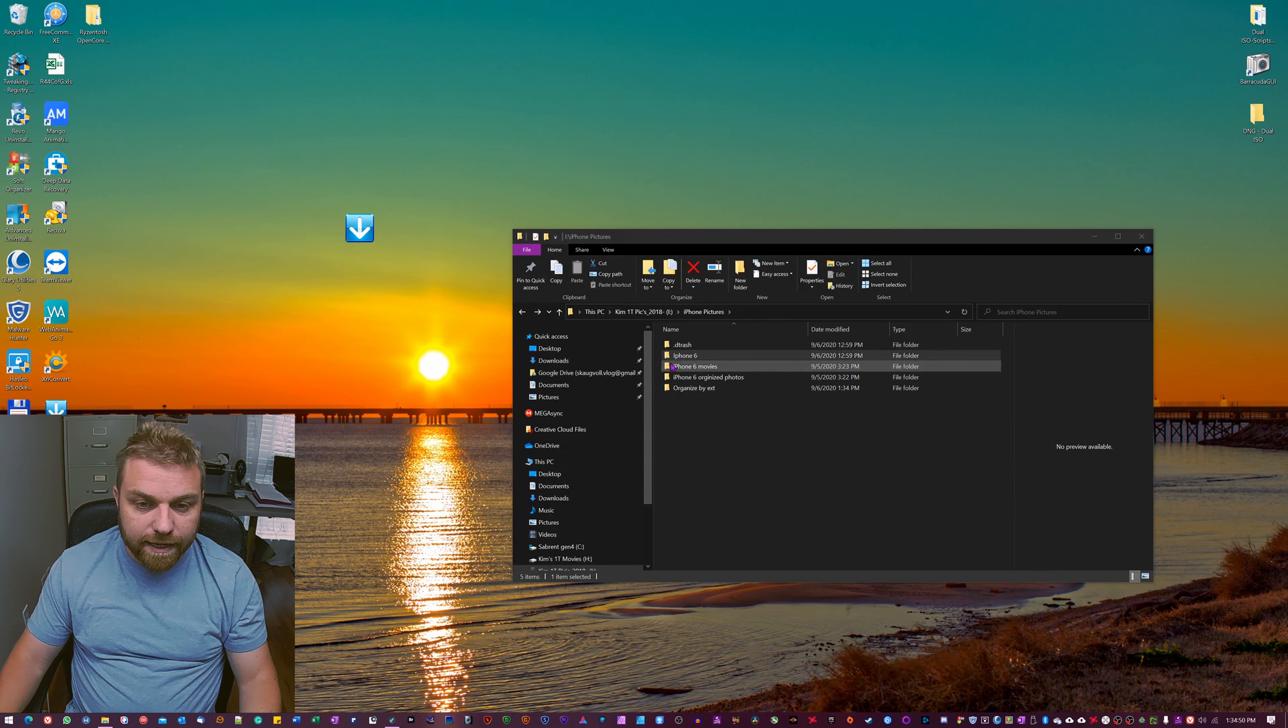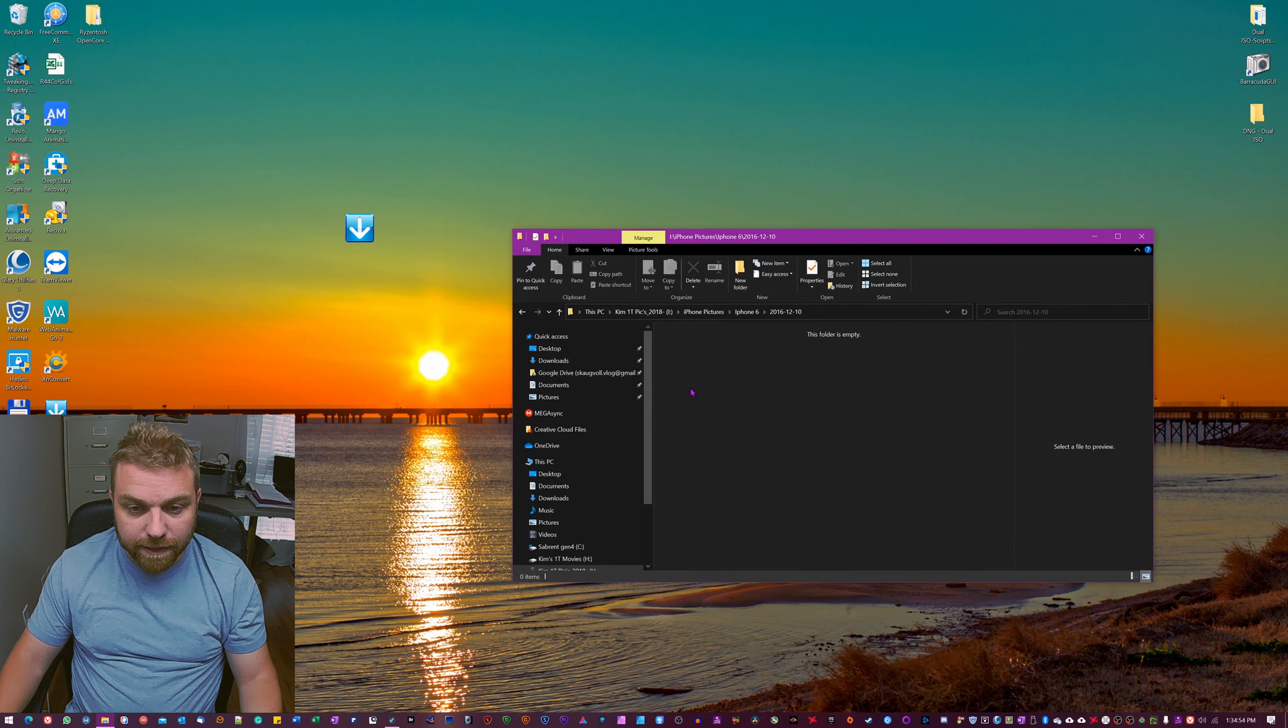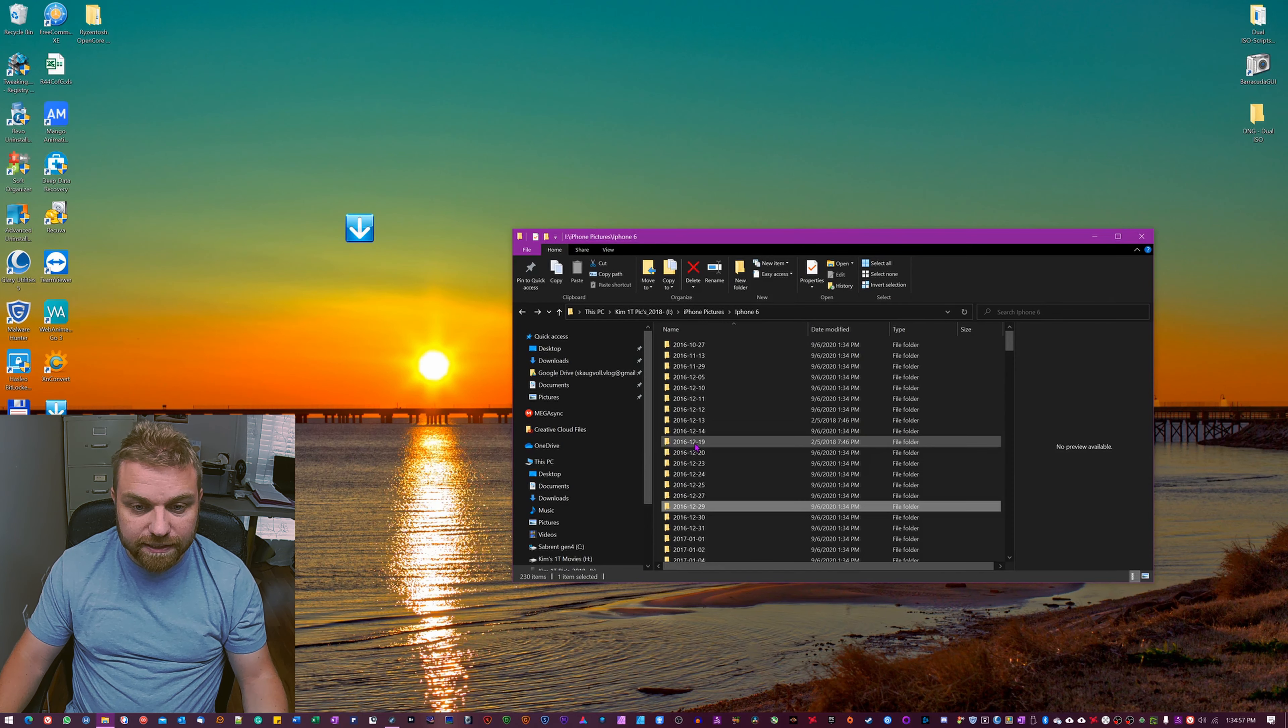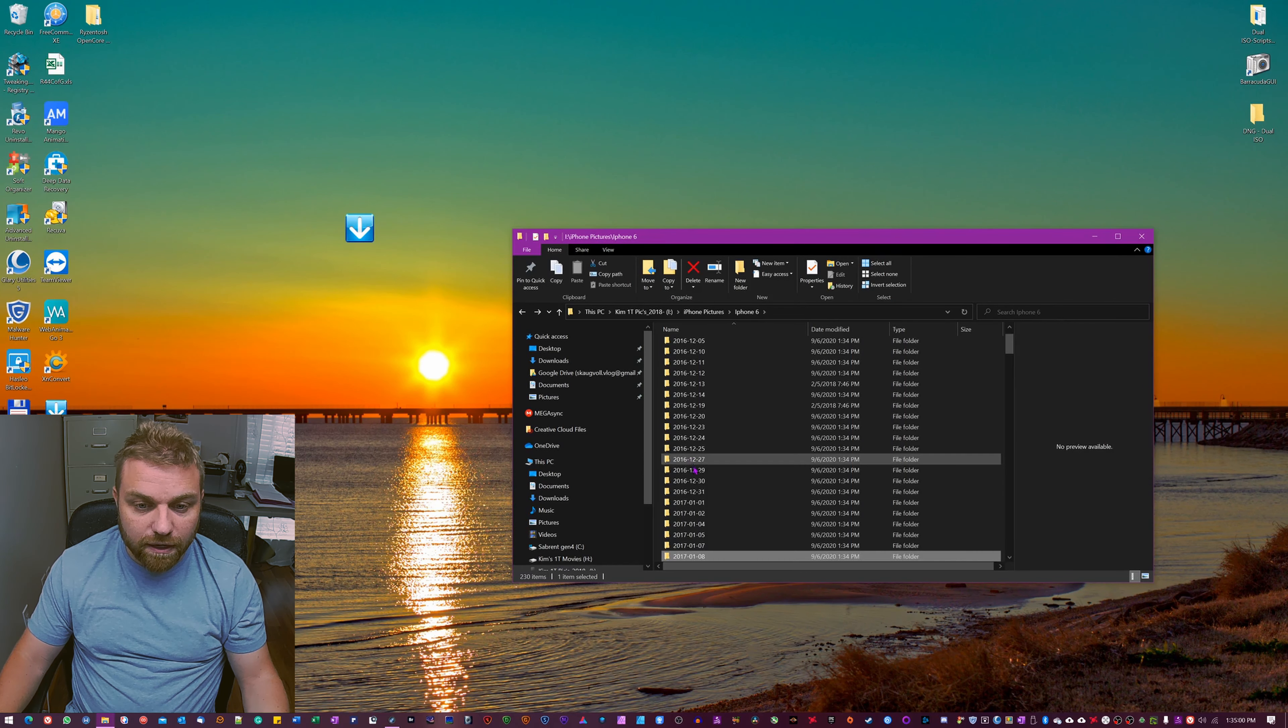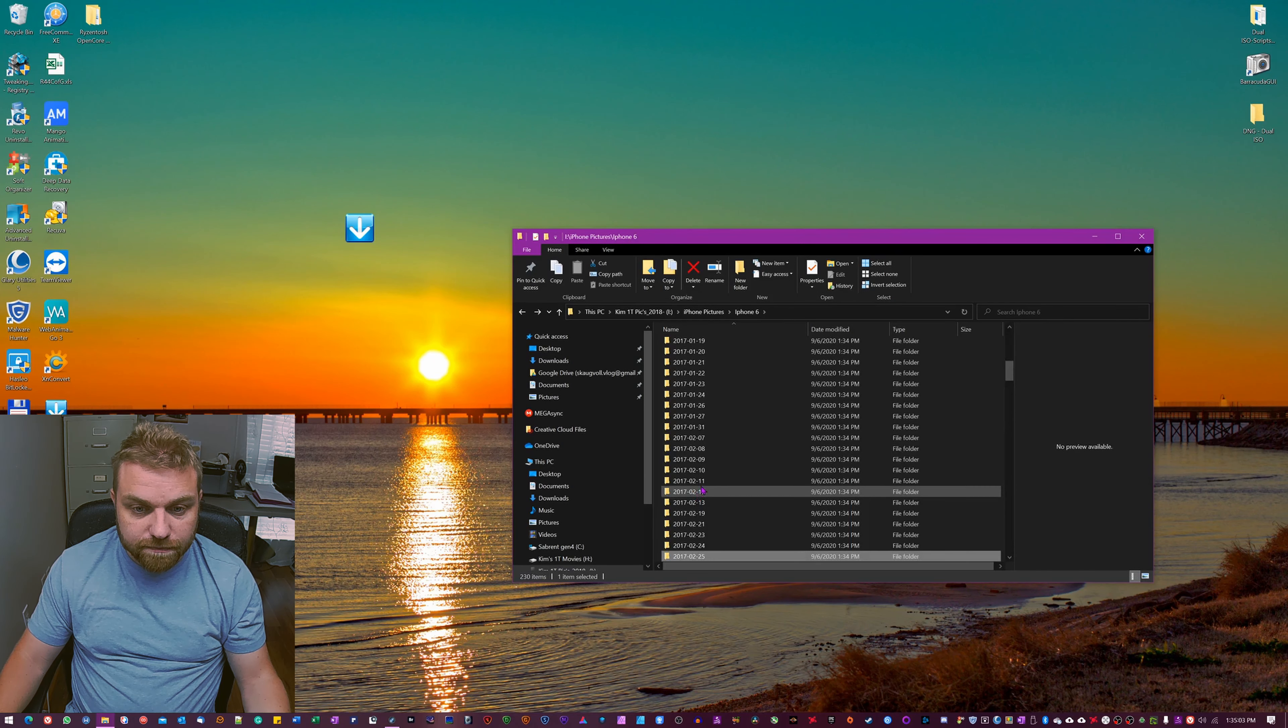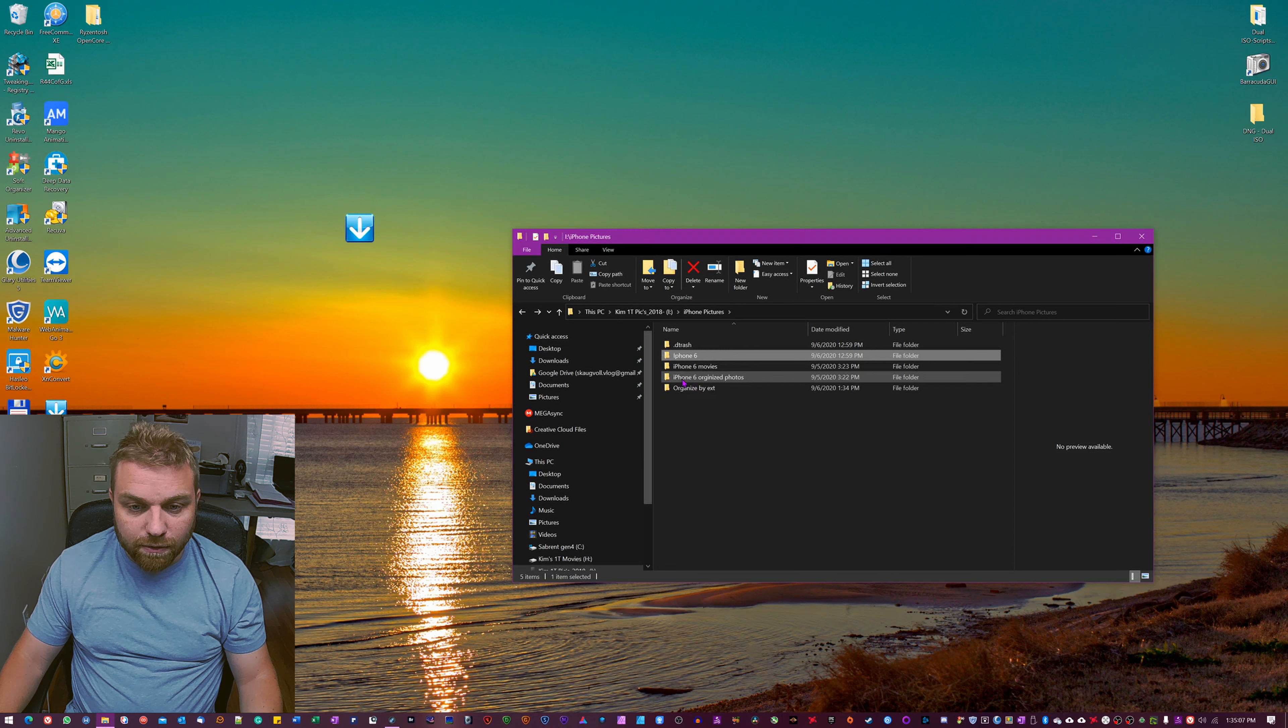Cool, so now you can see here in this folder where we had all the pictures, they are empty. The folders are still there because we didn't tell them to take the sub directories with them on this file extension. That's because I don't like it that way. But if I go in here to organize by extension...